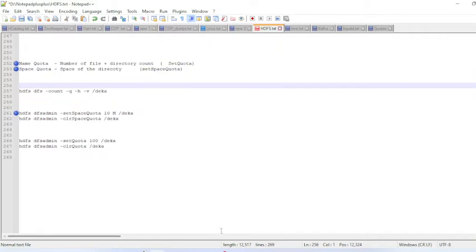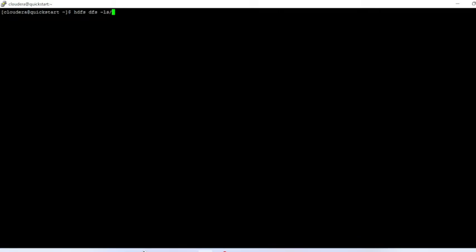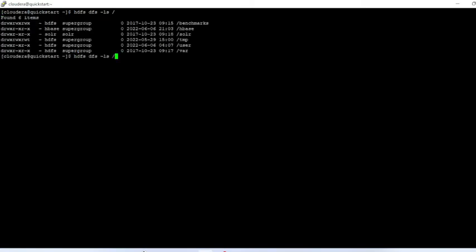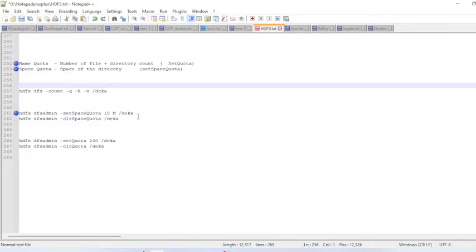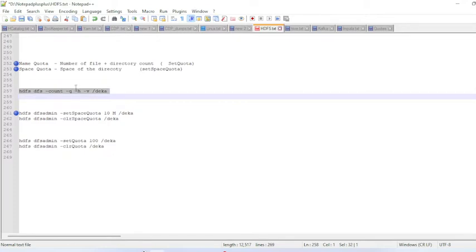Let me do it practically. Running 'hdfs dfs -ls' to check the directory. I will create a fresh directory and show you in detail. The directory is now created.